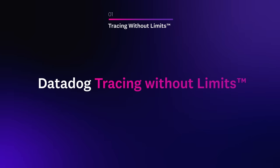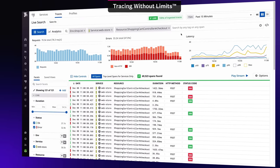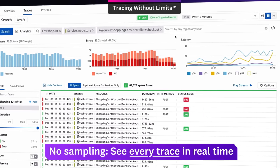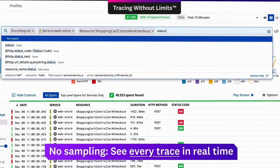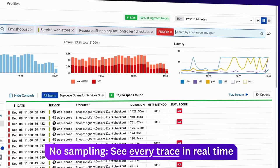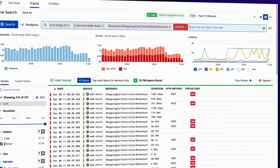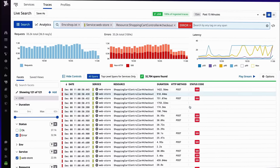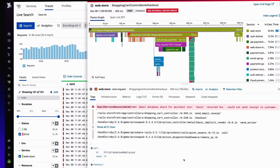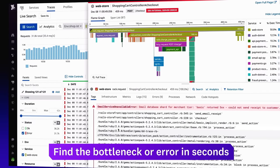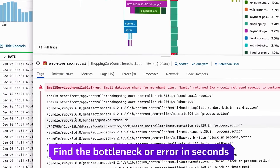Datadog Tracing Without Limits is a unique no-sampling solution. Search for 100% of your traces by any tag for real-time visibility. Each trace captures the end-to-end lifespan of a request, from front-end clients down to databases, so you can find the bottleneck or error in a monolith or microservice in seconds.